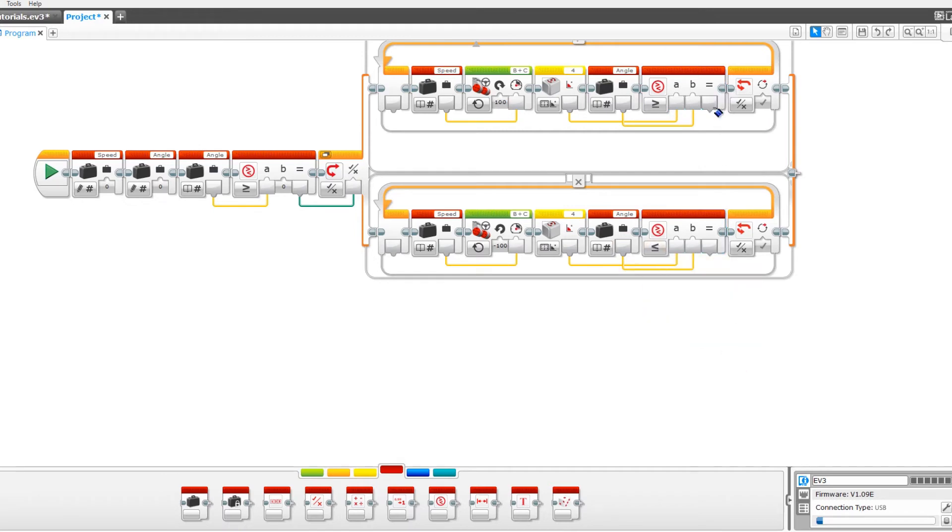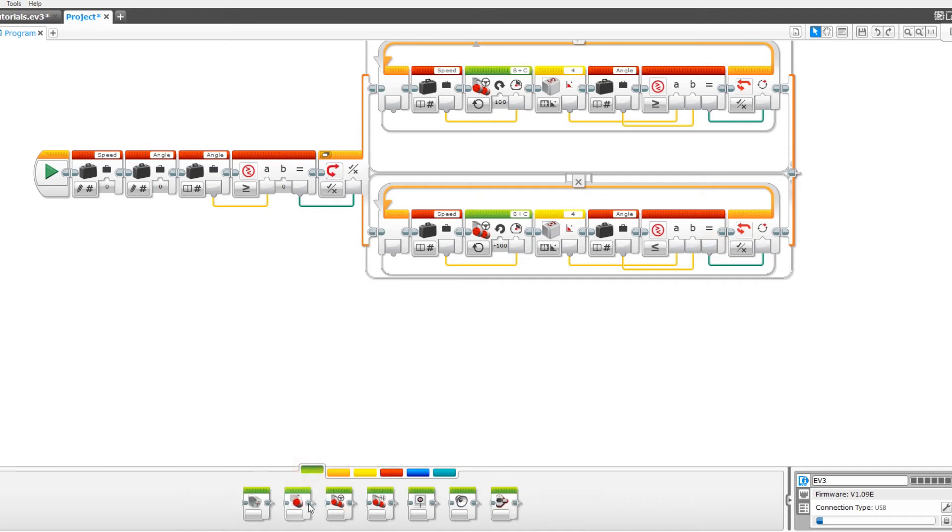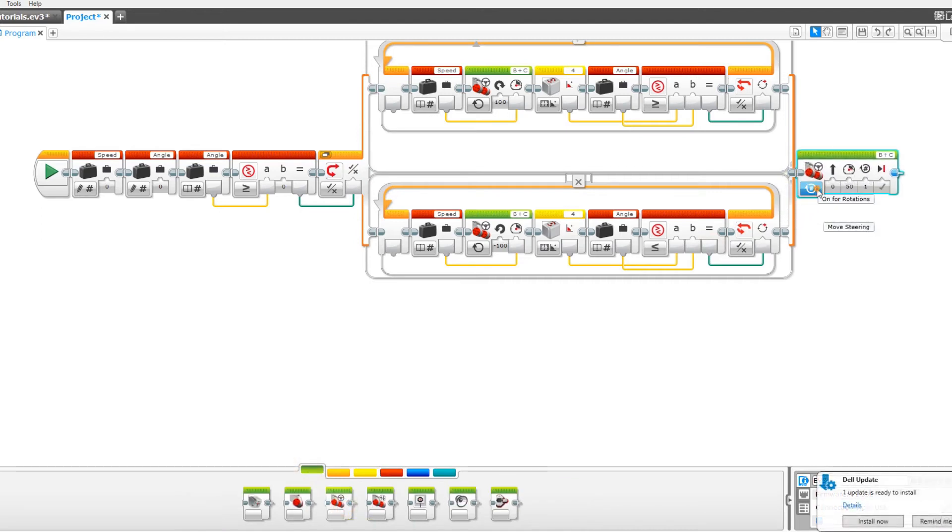Now pull the result into the until true and now we just need to add a steering block and set it to off.